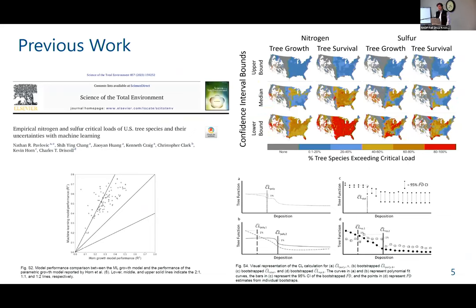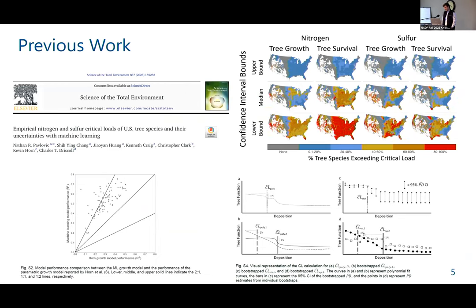We saw this as an opportunity to take some recent work we published earlier this year, using machine learning techniques to develop relationships between environmental exposures and tree growth and survival. The original work looked at the relationship between tree growth and survival and nitrogen and sulfur deposition, and we found these relationships do exist and quantified the uncertainty around those critical loads. We then applied a similar technique to understand how ozone impacts these same ecological endpoints.